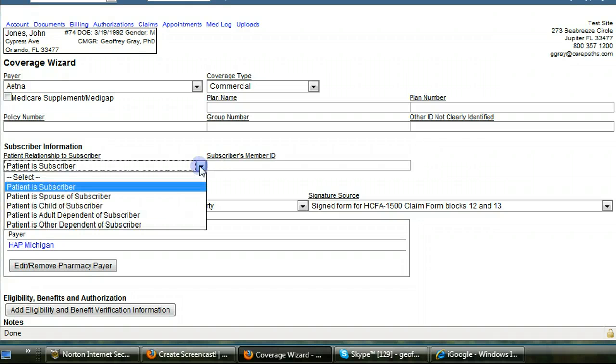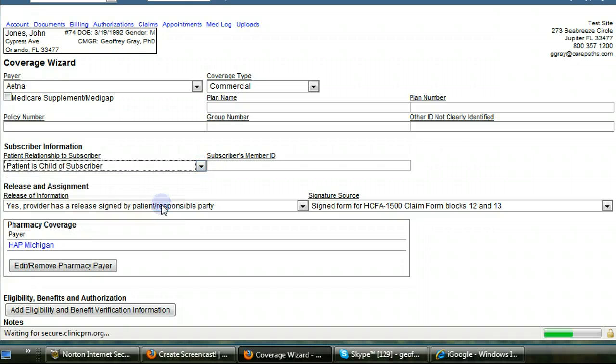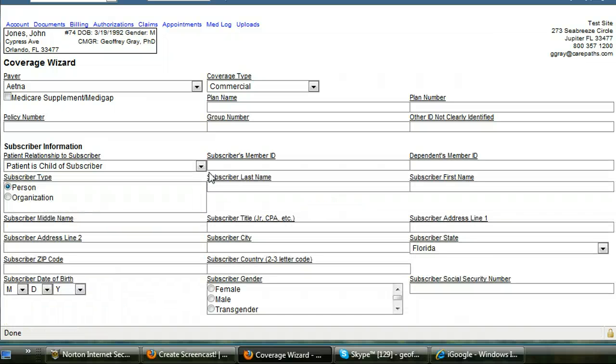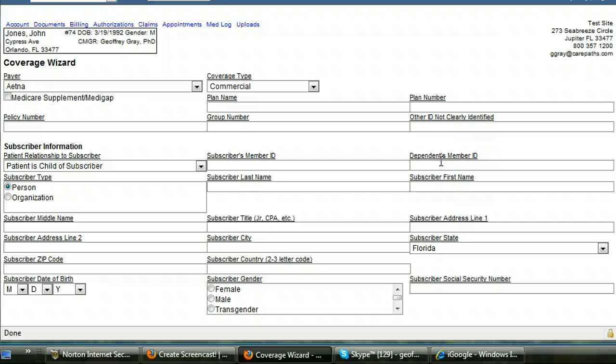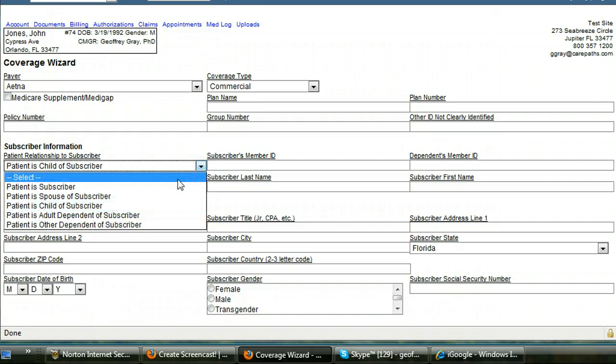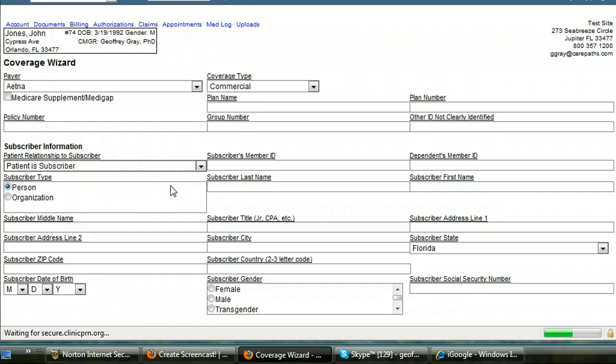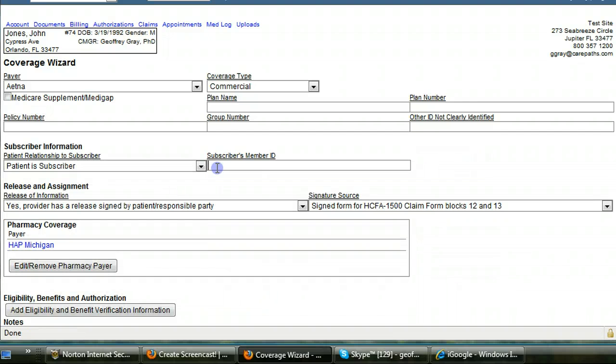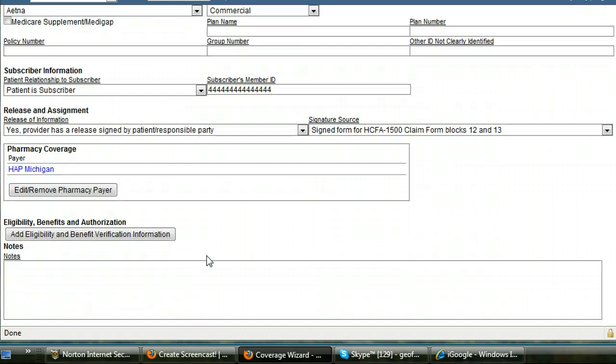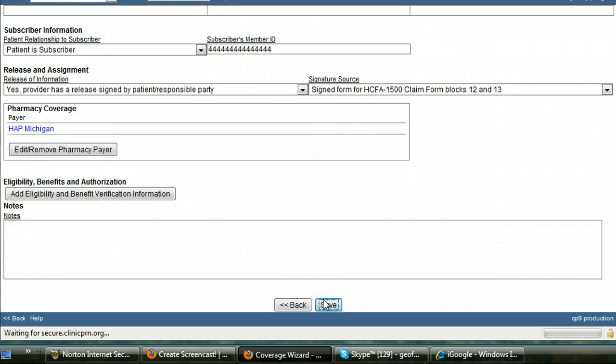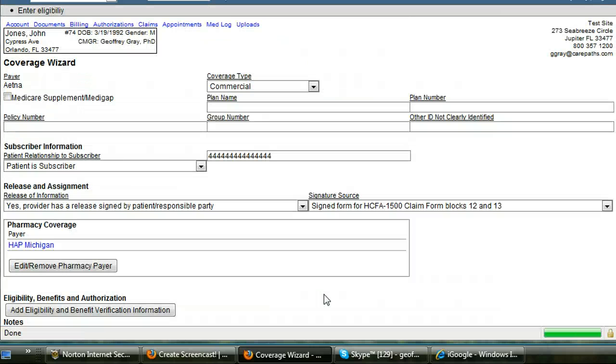If the patient is, for instance, the child of the subscriber, you need to put in the subscriber's member ID as well as the dependent's member ID if you have it. If you don't have it, you repeat the subscriber's member ID. You also have to put in the subscriber's first and last name. I'm going to assume that the subscriber is the patient. I'm going to put in a subscriber's member ID. With that, I have established a payer for this patient.